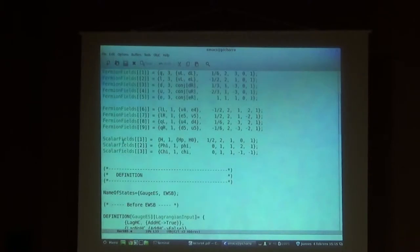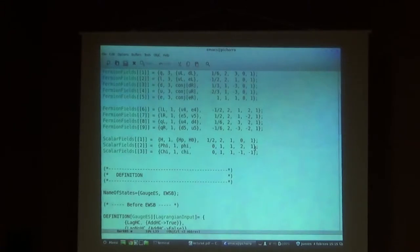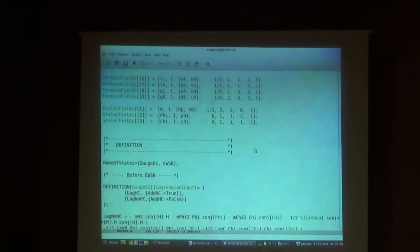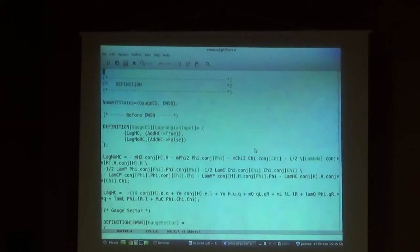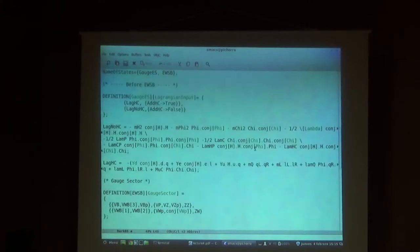And then I basically repeated the same process but with the vector-like quarks, which are copies of the doublets in the standard model. Now the scalars: we have first the Higgs doublet, the standard model Higgs doublet. Then we have this phi field, which is a singlet under everything but the U1X. And the chi field, which is a singlet under everything but the U1X and has a minus under the Z2.